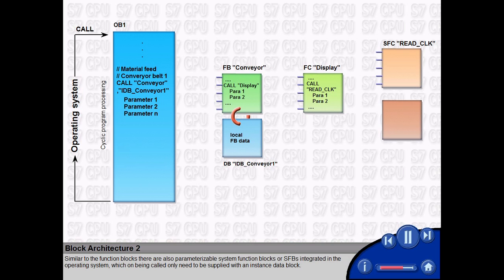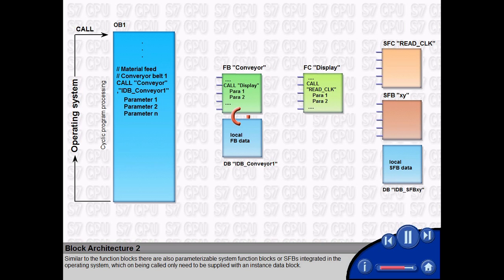Similar to the function blocks, there are also parameterizable system function blocks, or SFBs, integrated in the operating system. Which, on being called, only need to be supplied with an instance data block.